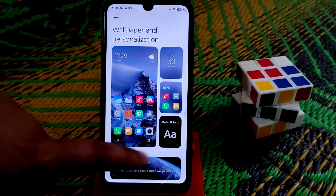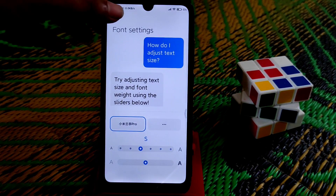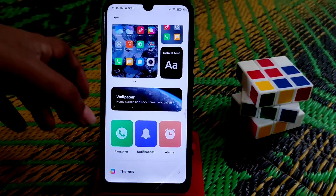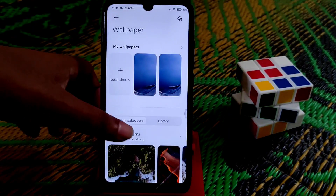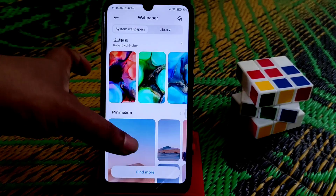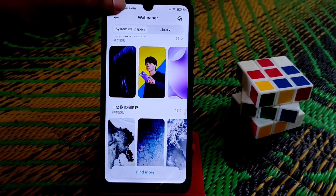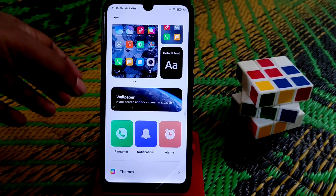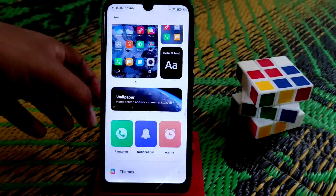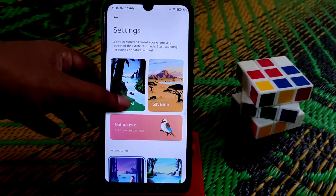You can also change your font from here — those options are easier now. If you want to change your wallpapers, so many wallpapers are built in here. You can also access ringtones — many ringtones are available for notifications.